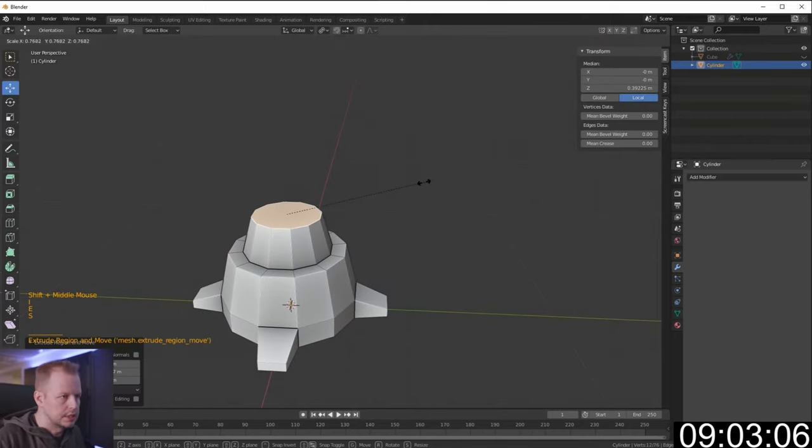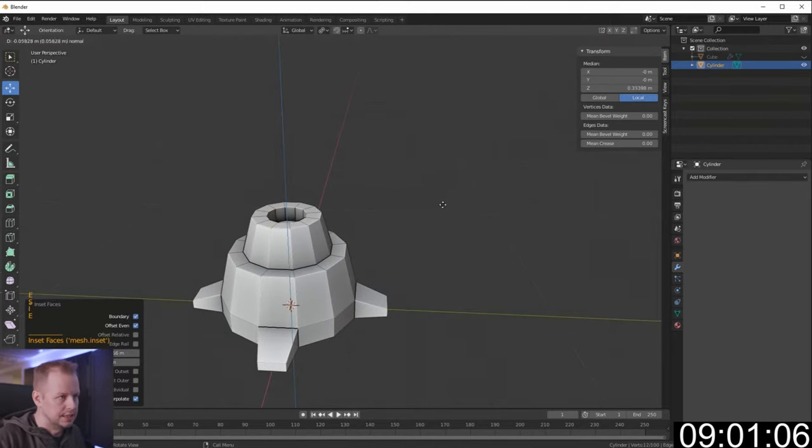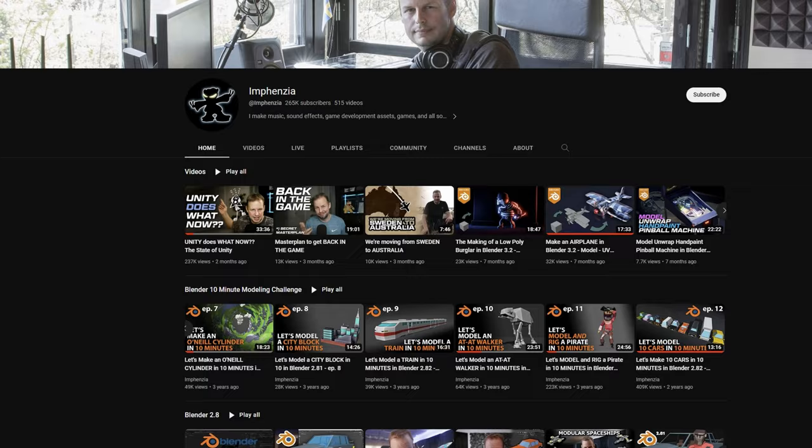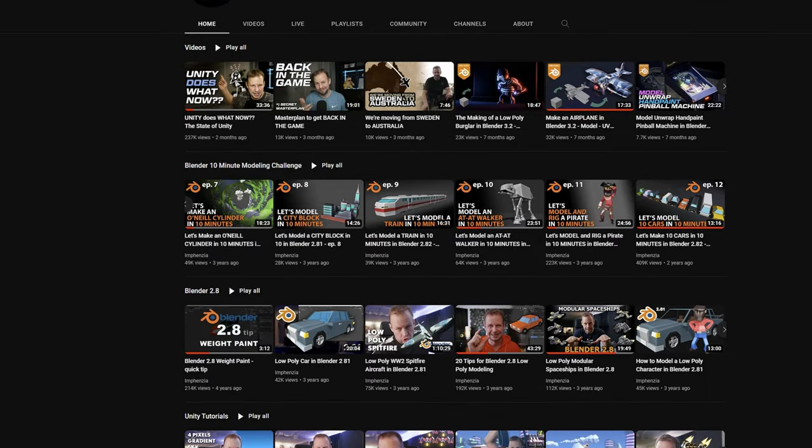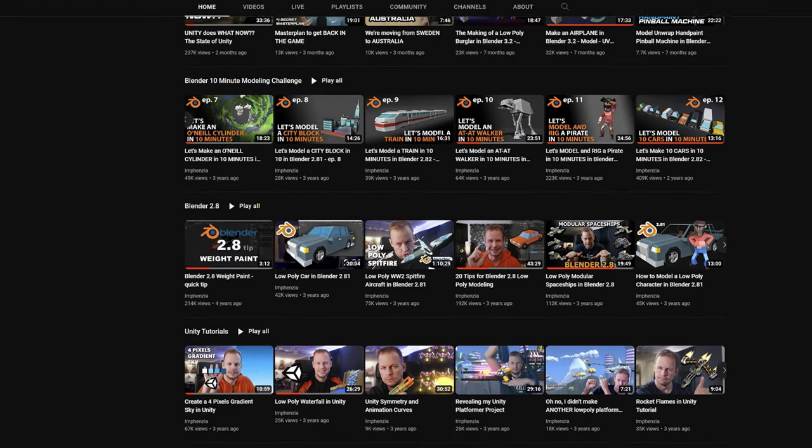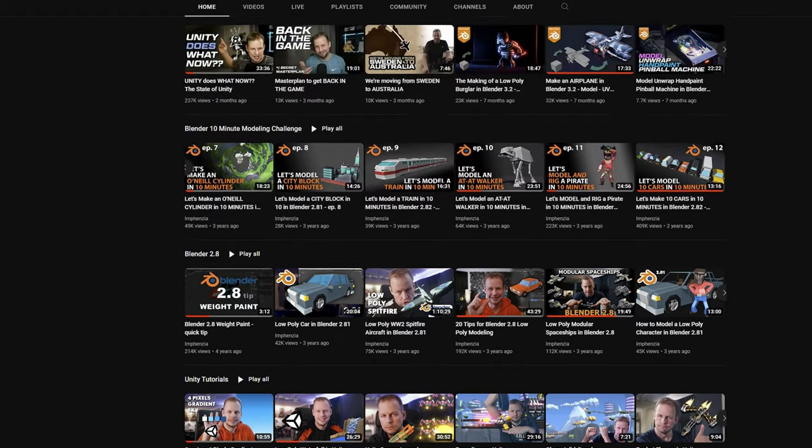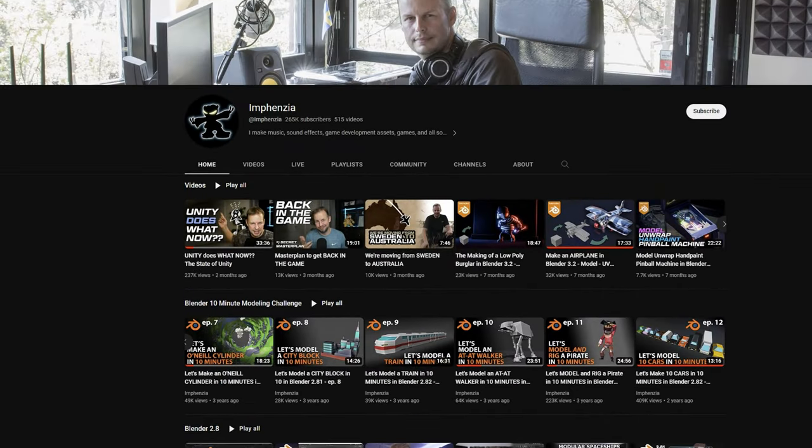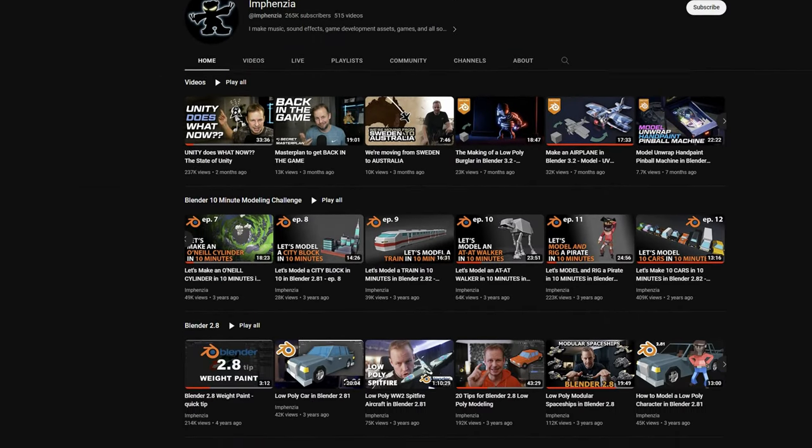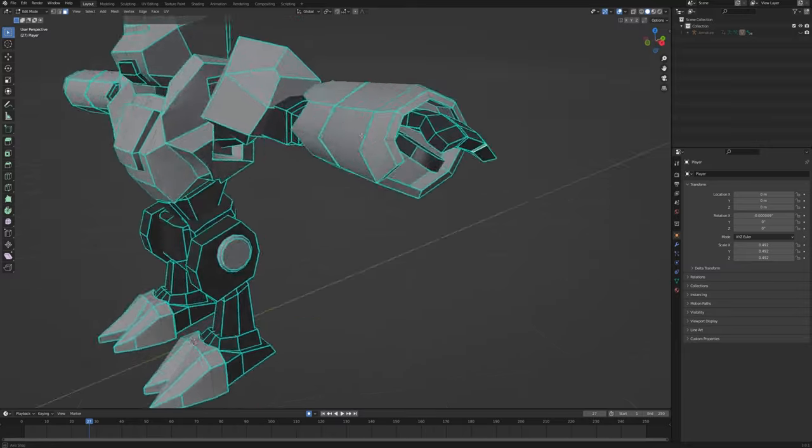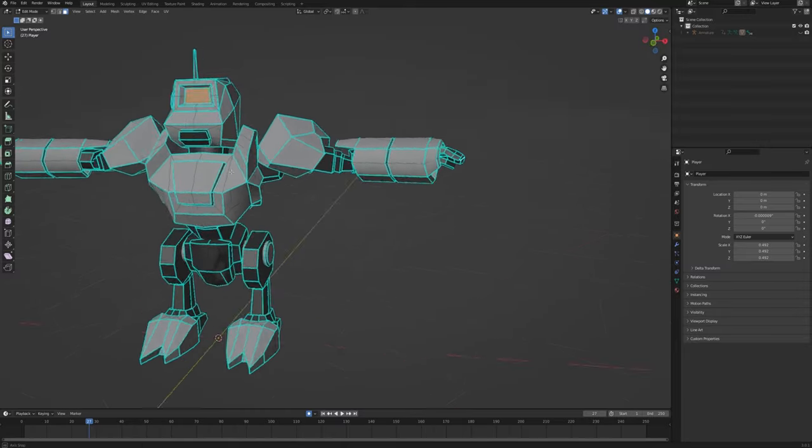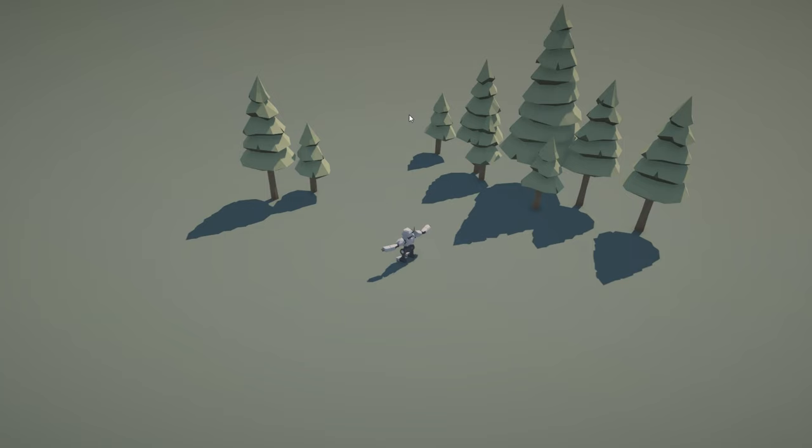If you don't know Imphenzia, I highly recommend a visit to his channel if you are in any way into low-poly modeling. I dropped the link for you in the description. Anyway, after spending way too much time in Blender, I ended up with this guy. I threw in a few materials and added it into the game.